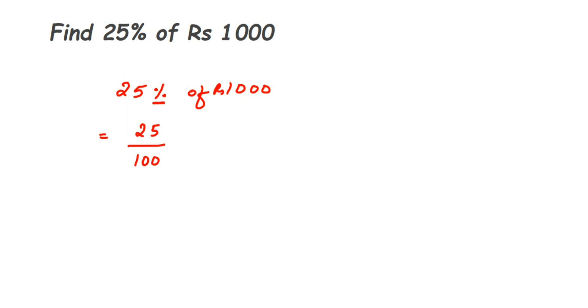Then we have done the first number, right? 'Of' means multiplication. In place of 'of' you put multiplication sign, and then we have Rs 1000. Now once you have done this, it's very simple.